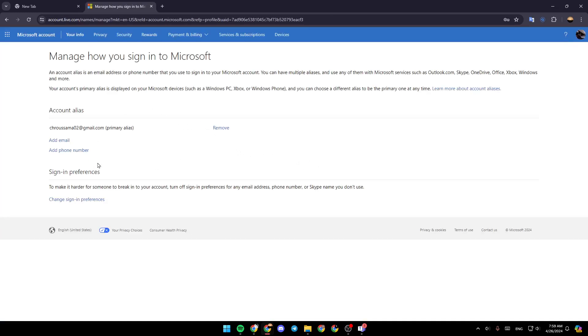And then this will take you right here. So once you're here, you can add a phone number easily right here. And if you want to remove it, just click on the remove option. It's going to be here on the right.